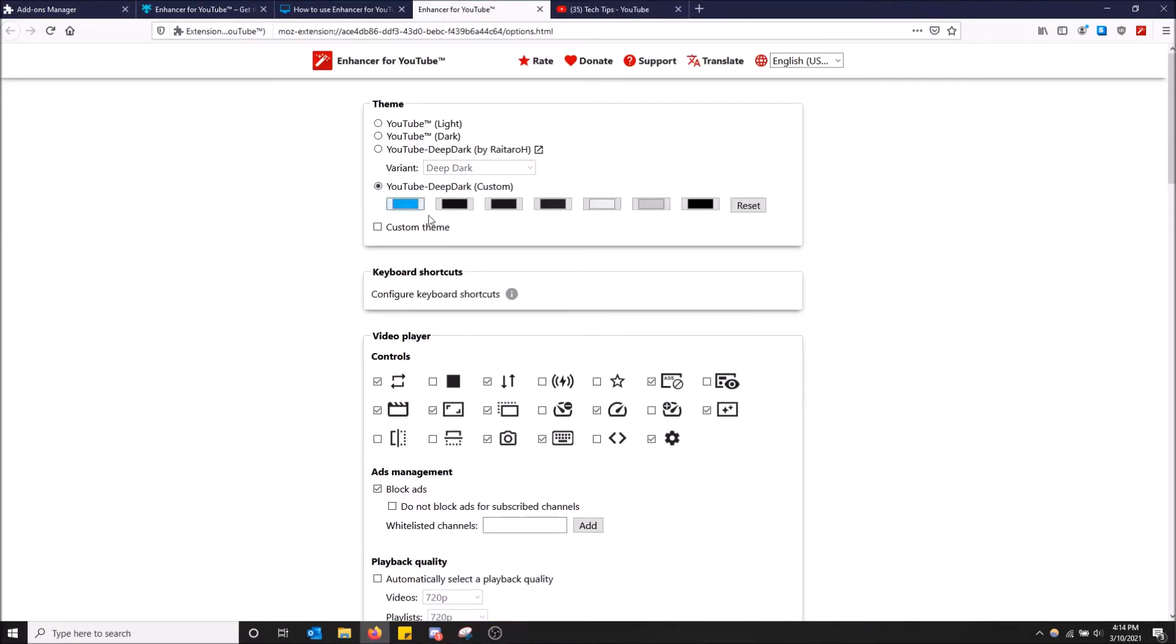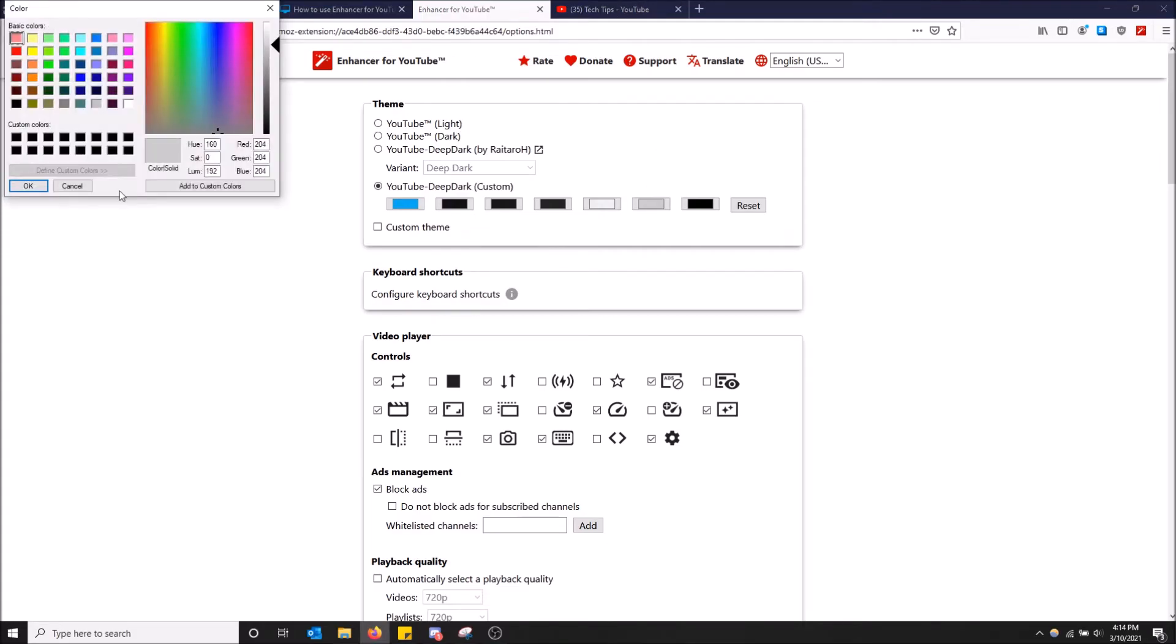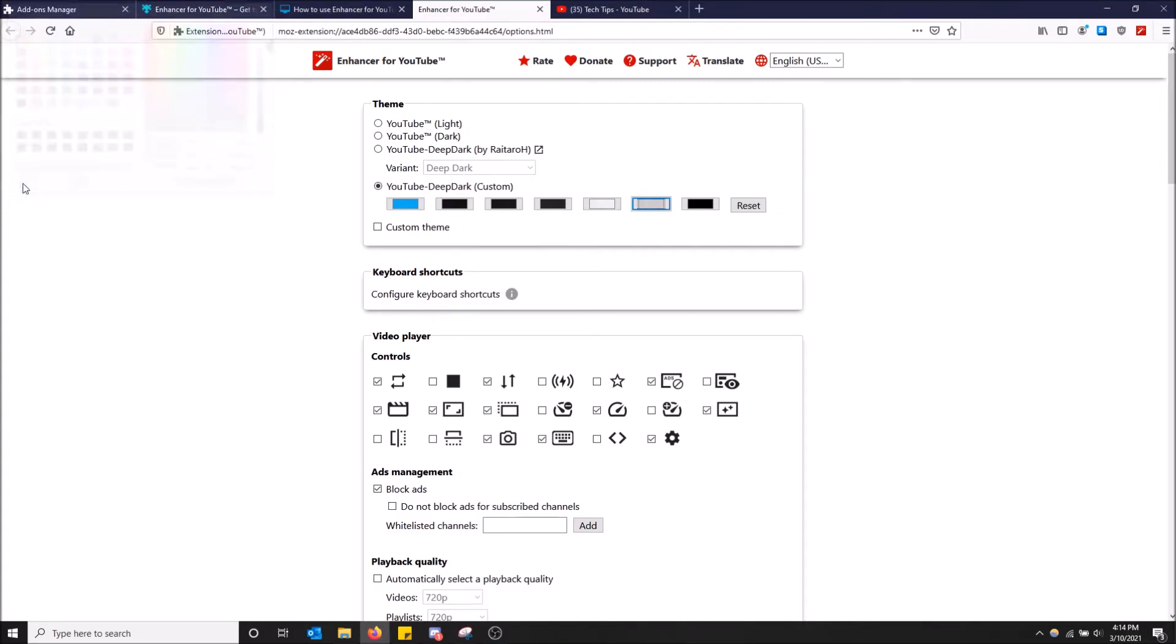And then you can also change it yourself. So instead of using blue, you can use black or white or gray or something like that. Let's just use gray, for example. Click OK.